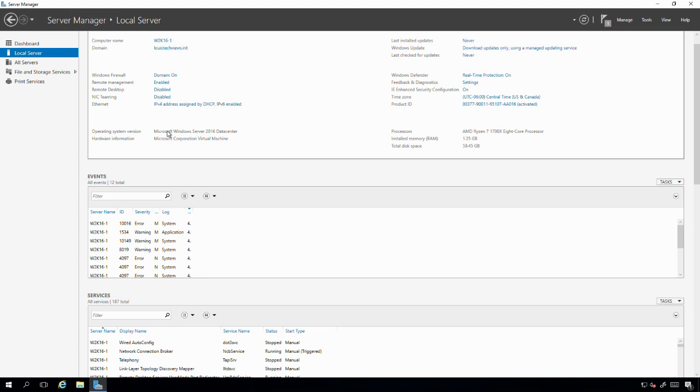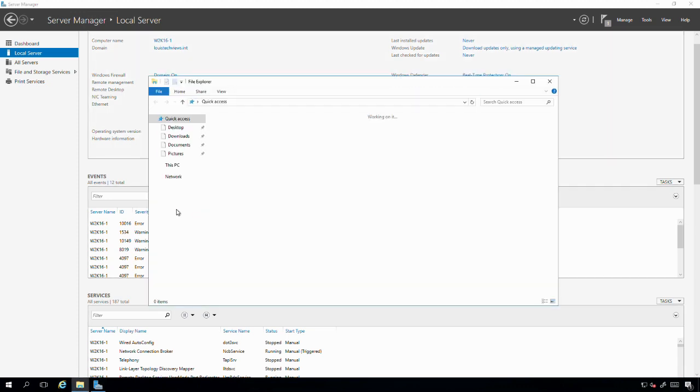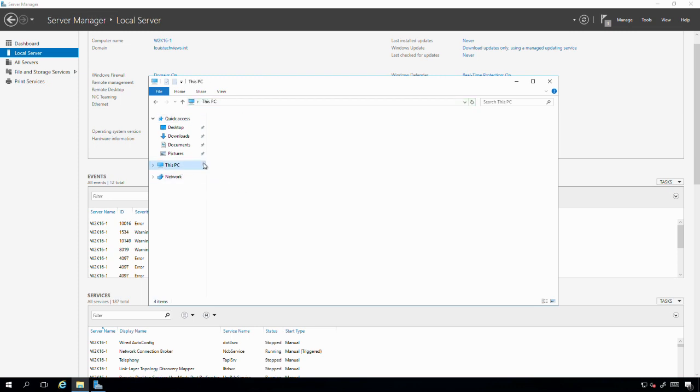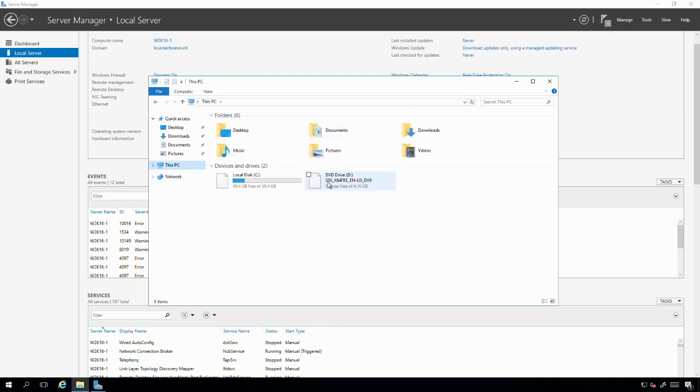What we have here is a Windows Server 2016 datacenter server. This server currently has file and print services roles installed on it, and we'll be attempting to do an in-place upgrade to Windows Server 2019. I've already mounted the ISO into the system, so we'll launch Windows Explorer and jump over to the DVD drive.